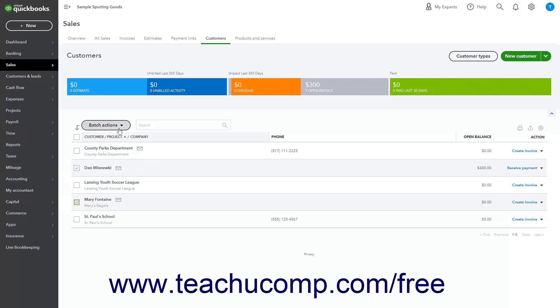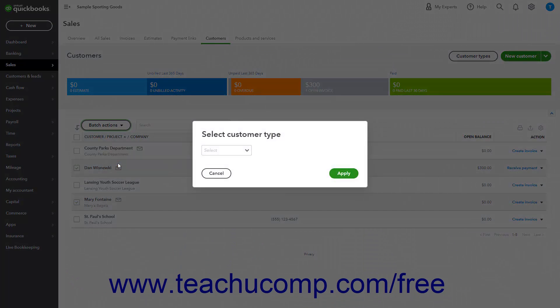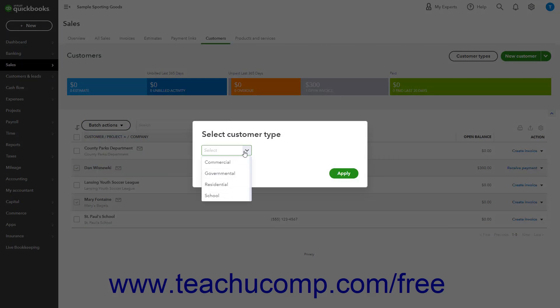Then click the Batch Actions drop-down button above the Customers list and select the Select Customer Type command. Then select the desired customer type to apply to the selected customer records in the Select Customer Type window that opens, and click the Apply button in the window to apply it to those selected customers.